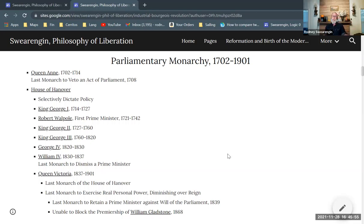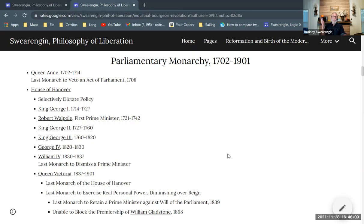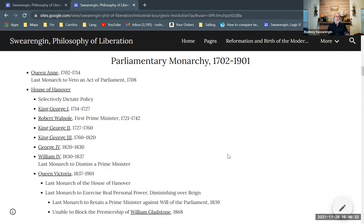After 1708, no monarch vetoes an act of Parliament — and that was one of the prerogatives of the monarch. By comparison, the President of the United States has veto power and frequently vetoes bills passed through both the House and Senate. We even have the line-item veto, where parts of a bill can be cut out — a huge autocratic prerogative not given to the English monarch past 1708.